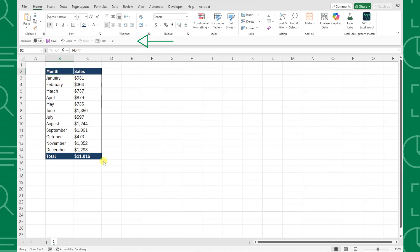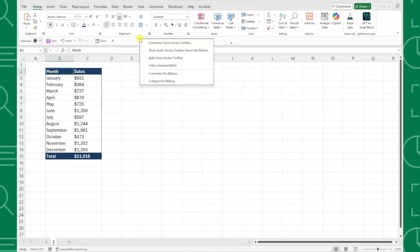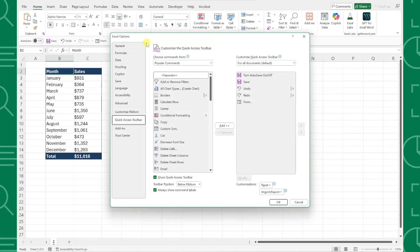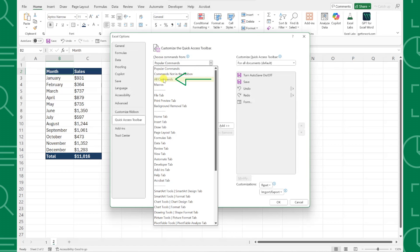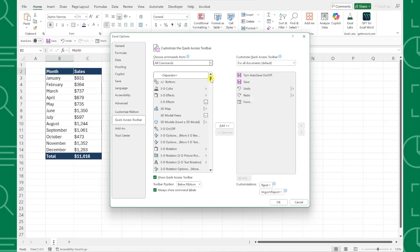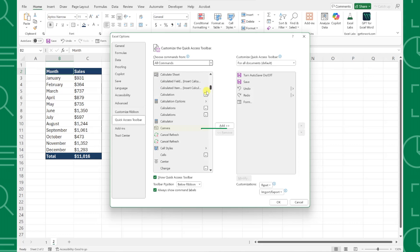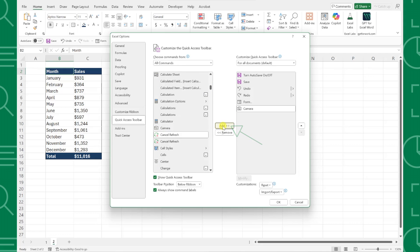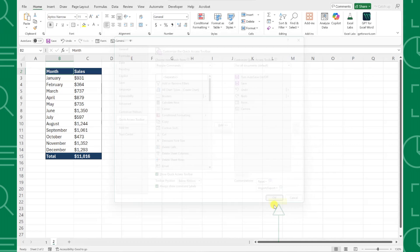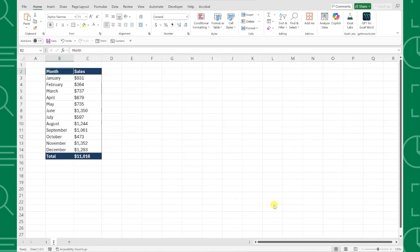To do this, first we need to add the camera tool to our quick access toolbar. Right-click on the toolbar and select Customize Quick Access Toolbar. Choose all commands from the Choose Commands From dropdown, then scroll down and select Camera from the commands list. Click Add to add the command to the quick access toolbar window and hit OK to save these changes.